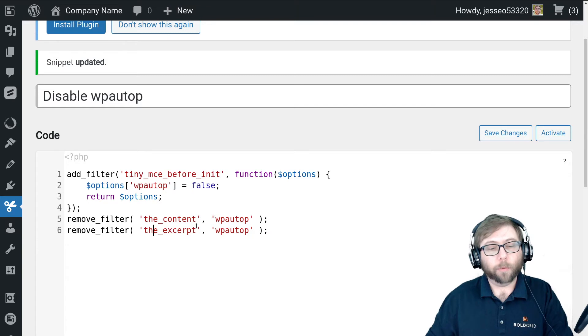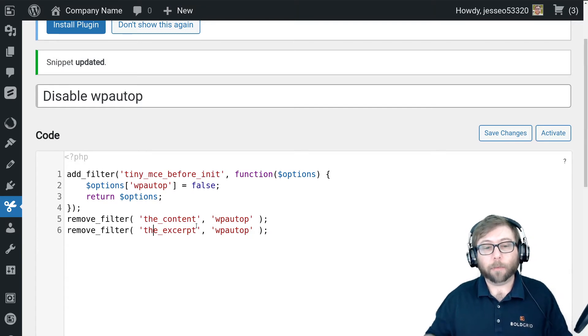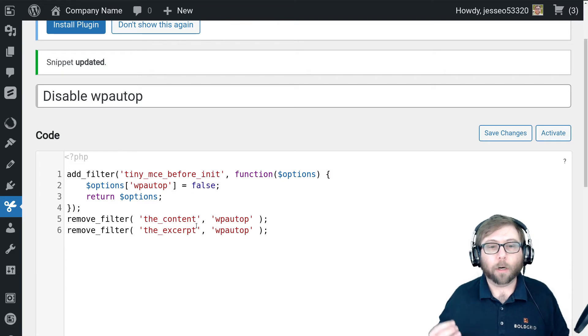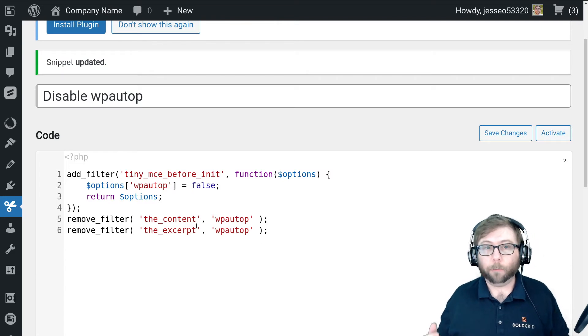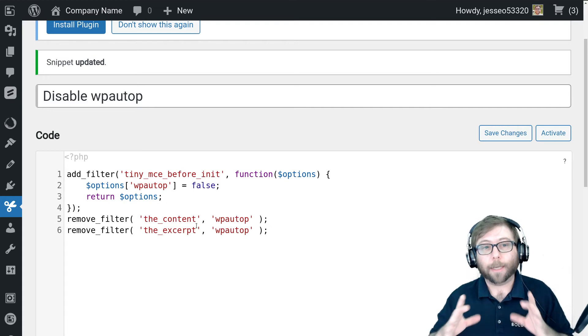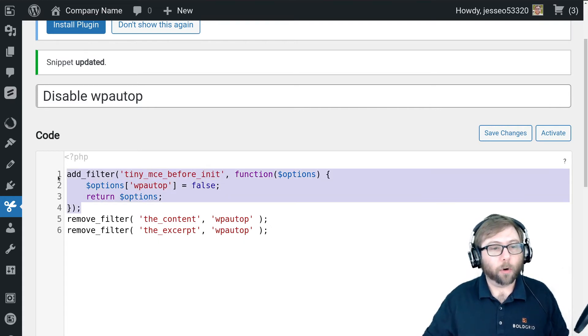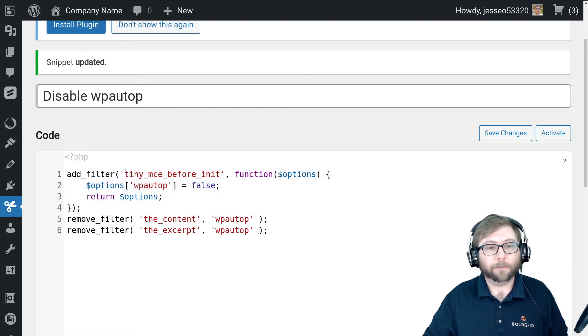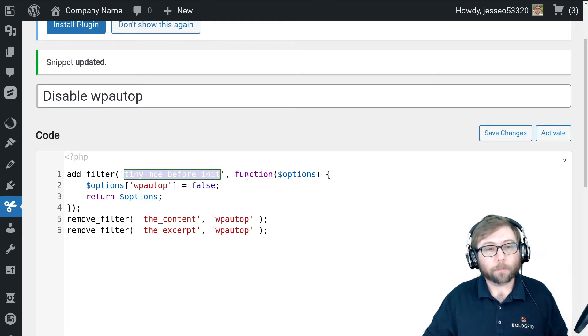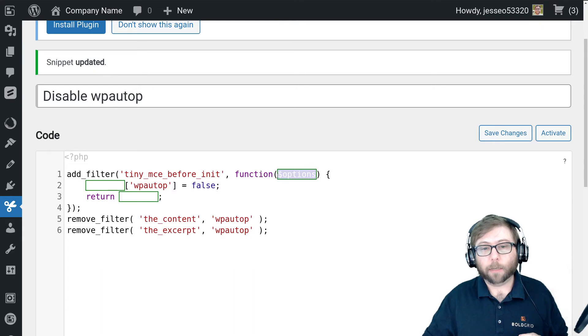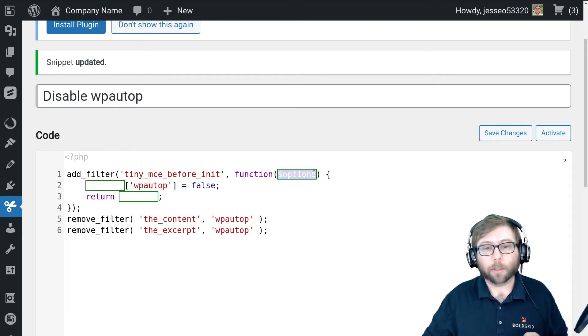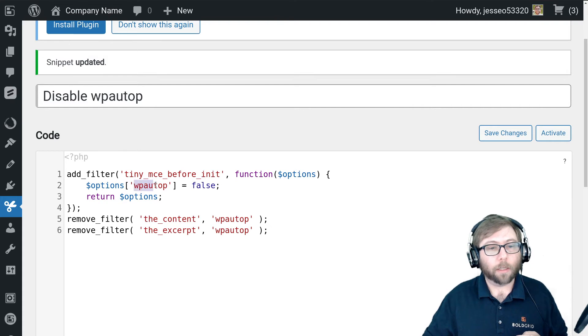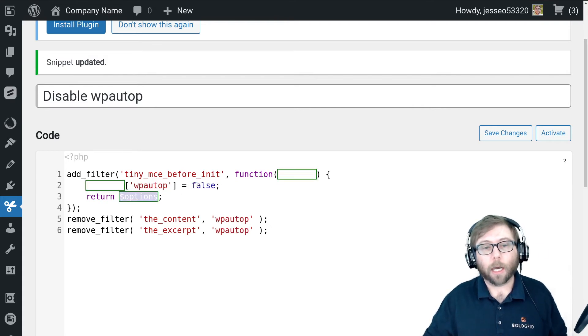That will work for removing automatic paragraph tags from the front end of your website, but it does not fix the problem where wp_autop runs on the initialization of the visual editor. This is the important bit of code here. It's a filter on the TinyMCE, which is the editor, before init hook. The initialization for TinyMCE has an array of options, so we're going to change the option for wp_autop to be false and then return the options.